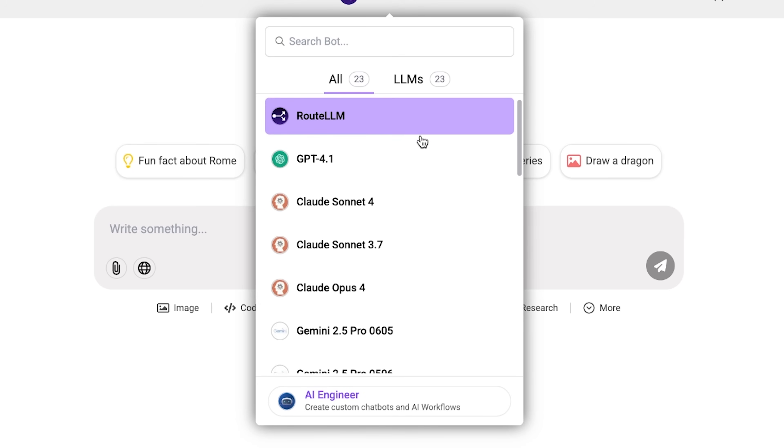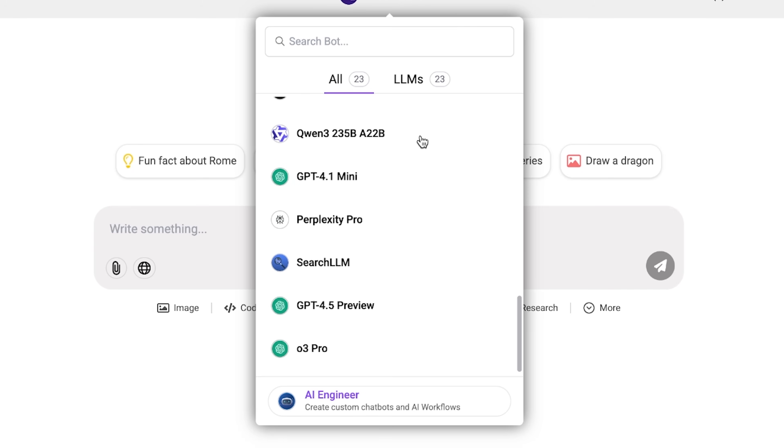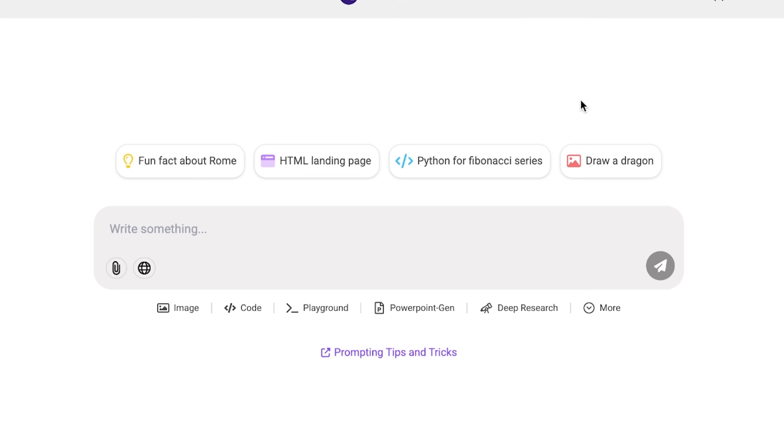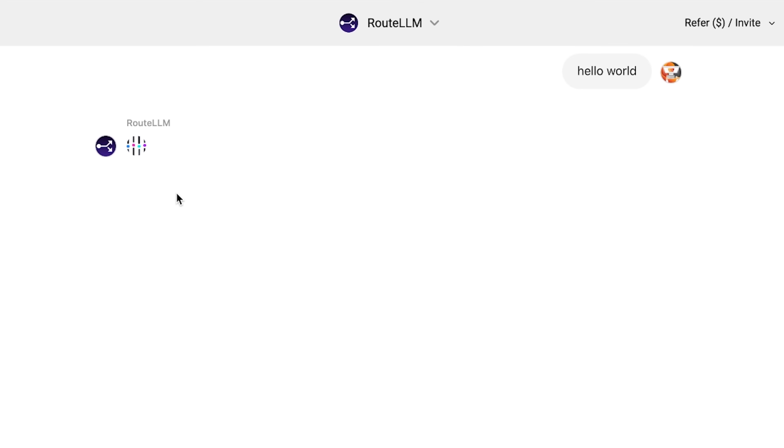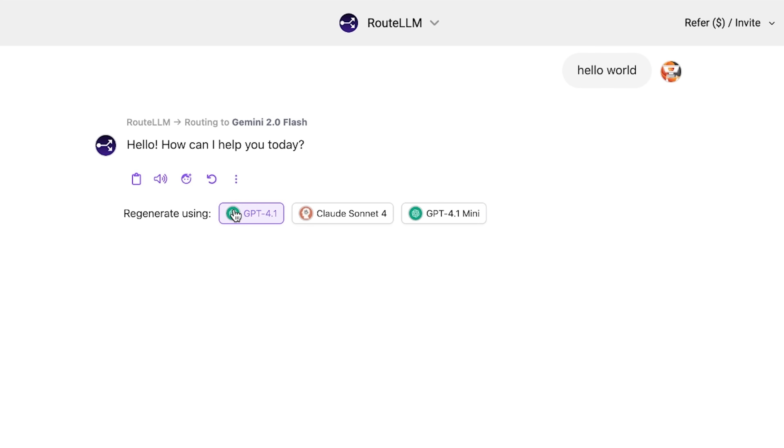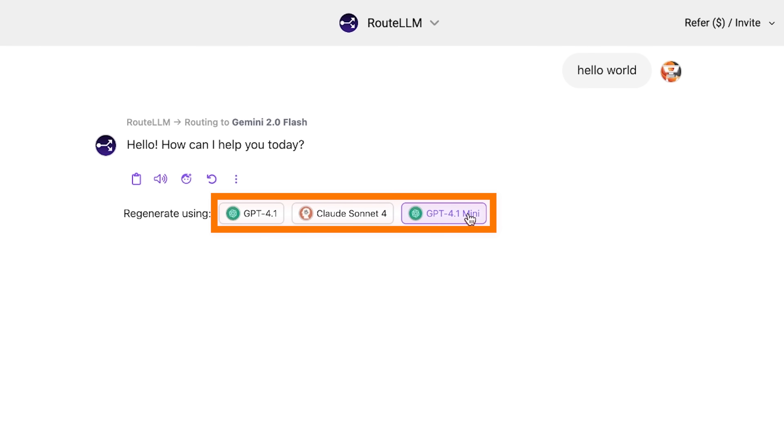Essentially, this gives you access to pretty much all of the top LLMs here. You can type something like hello world in the chat, and then it will automatically route your request to the appropriate LLM. So you can see in this case, it used Gemini 2.0 Flash, but we can use any of these different LLMs. And this is interesting because you pay 10 bucks per month and get access to all of the different LLMs without having to pay a subscription for all of them.